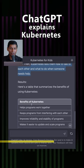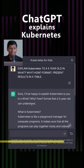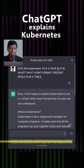And it goes on and lists the benefits of Kubernetes as well. I think there's a very interesting way of explaining Kubernetes. All that I had to do was to ask ChatGPT to explain Kubernetes to a 5 year old in a specific format and to present the results in a table.